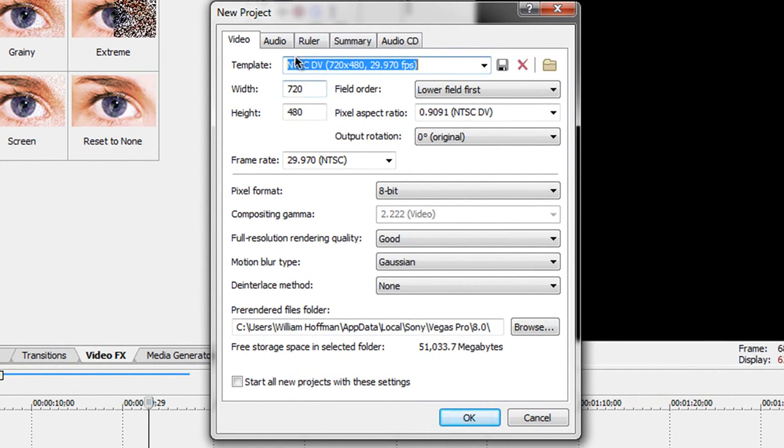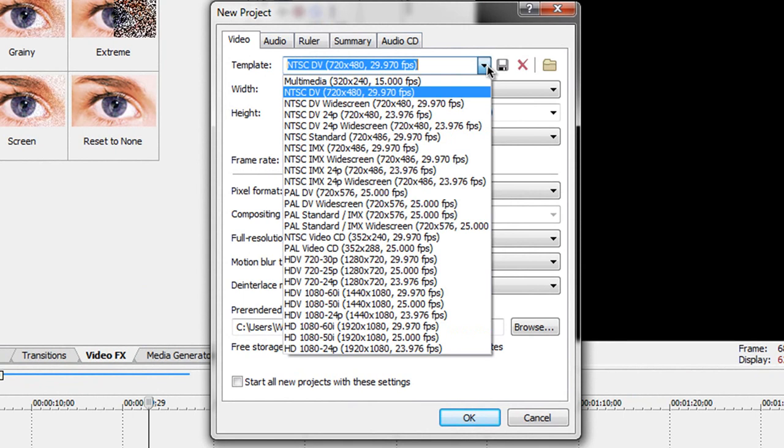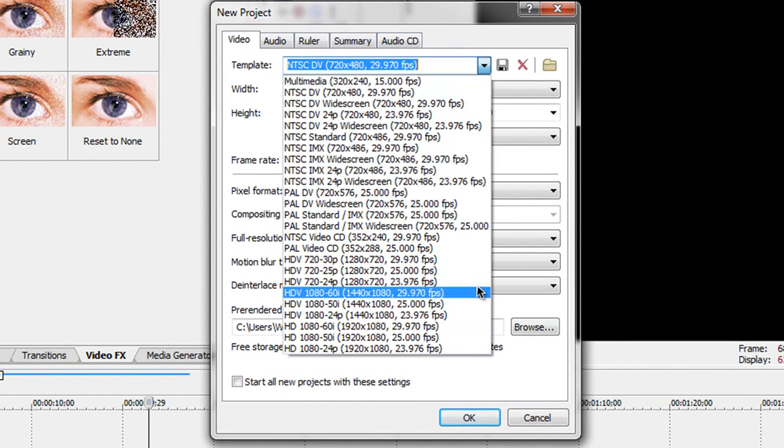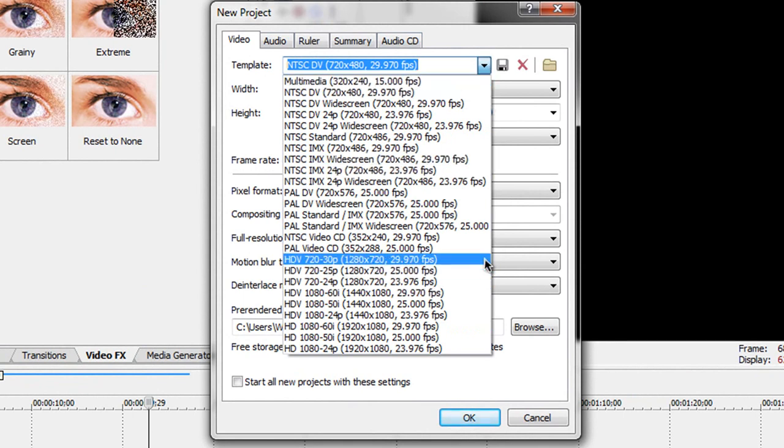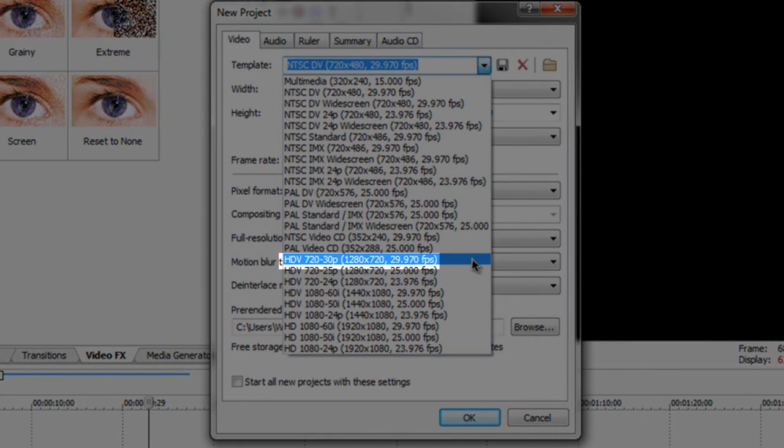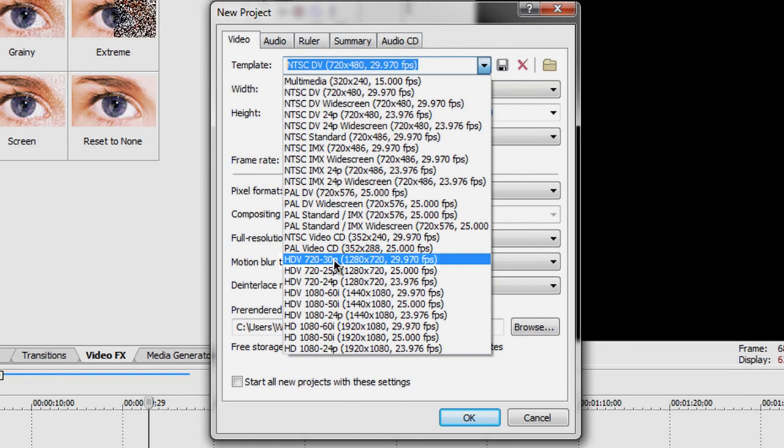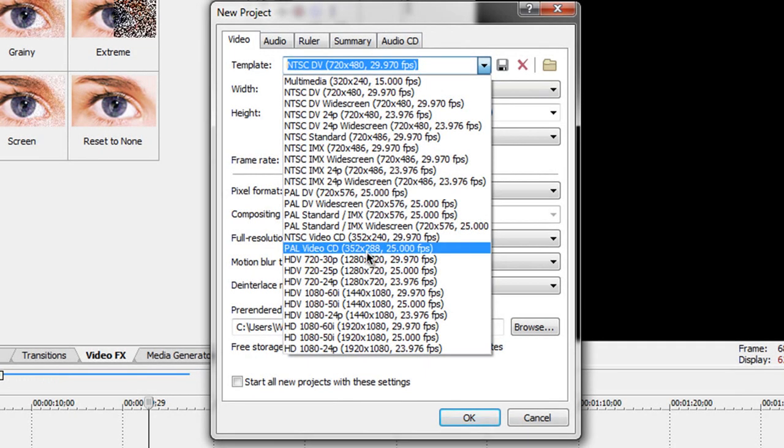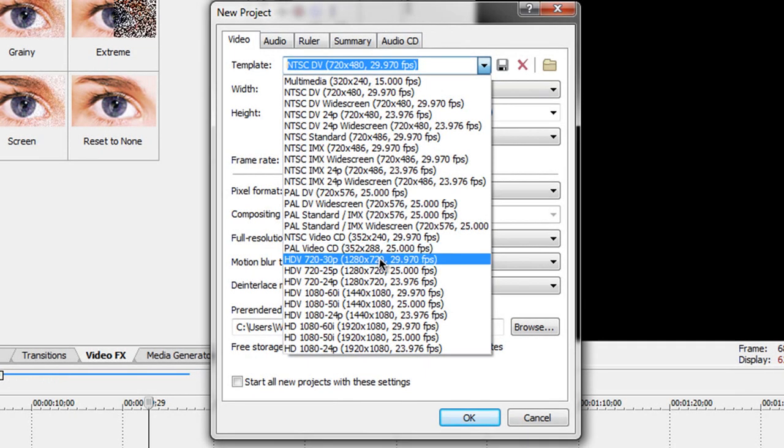Now once you open it up you want to go to File, New and Start a New Project. Go to where it says Template and go to the drop down menu and right here it says HDV720-30p 1280x720.